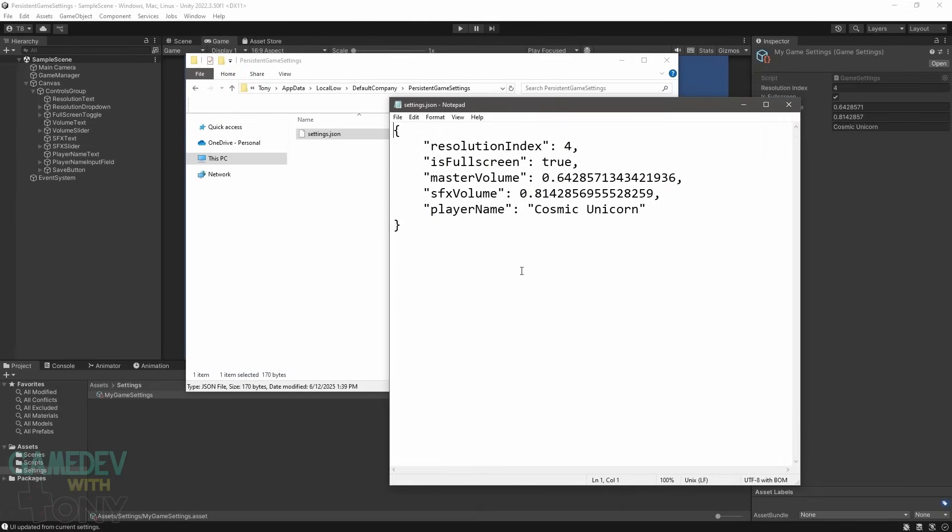Where the JSON file is located depends on the persistent data path. In my case I'm using Windows, so it's in my user folder, AppData, LocalLow, the company name — which I never changed in the Unity project settings, so DefaultCompany — and the app name.